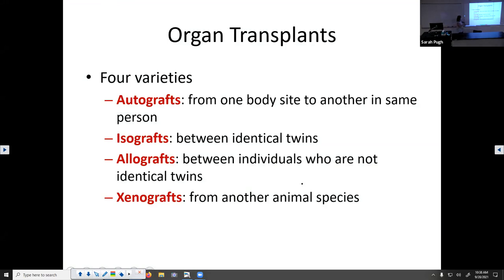I want to talk a little bit about organ transplants since we've mentioned them in the context of T cells. There are different kinds of transplants that people can get.